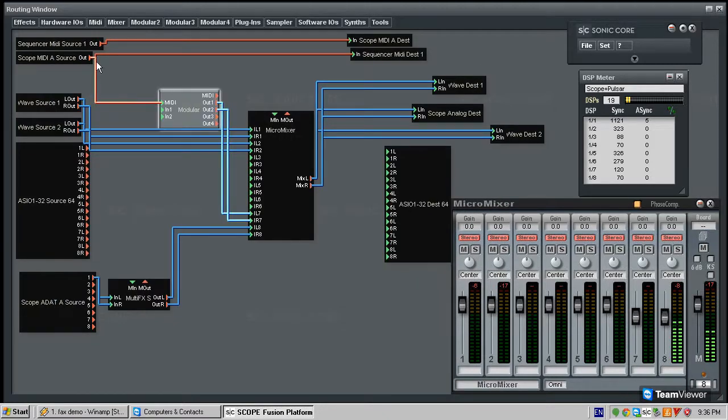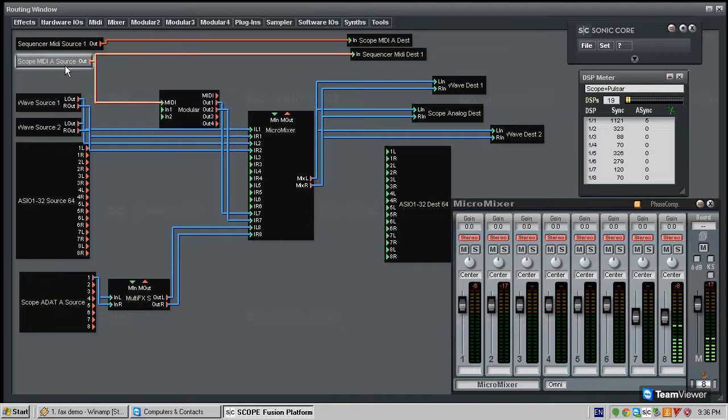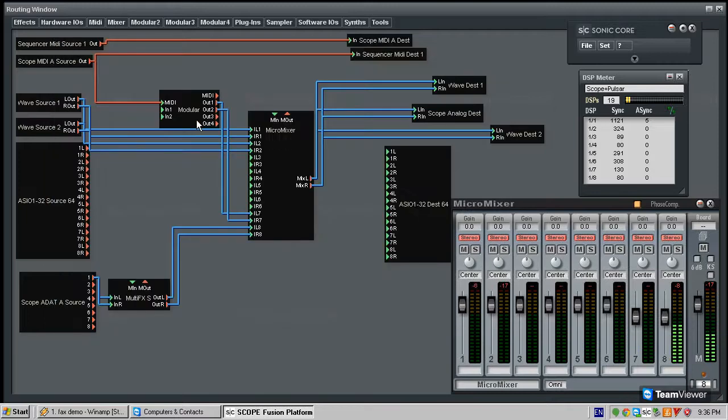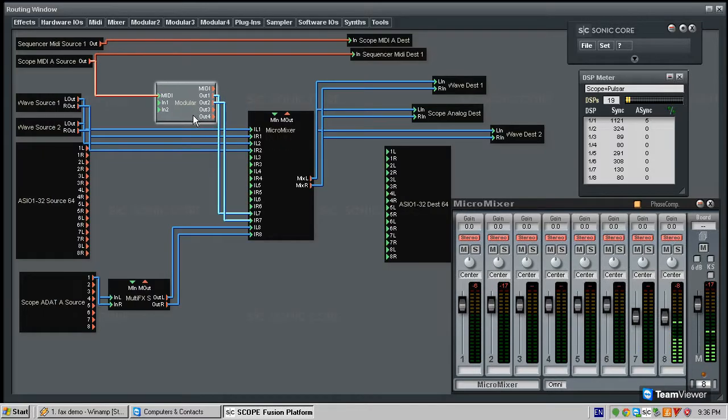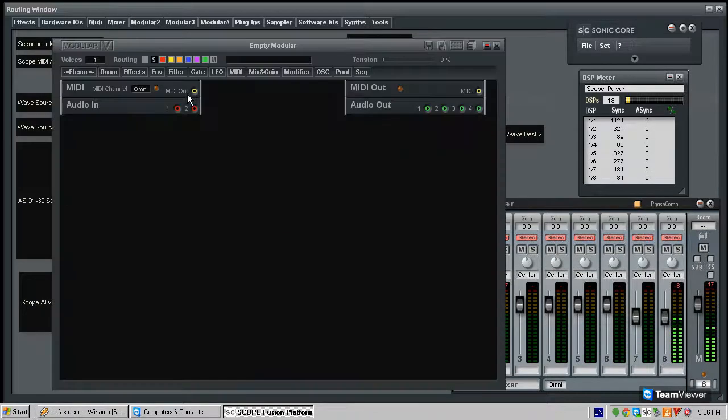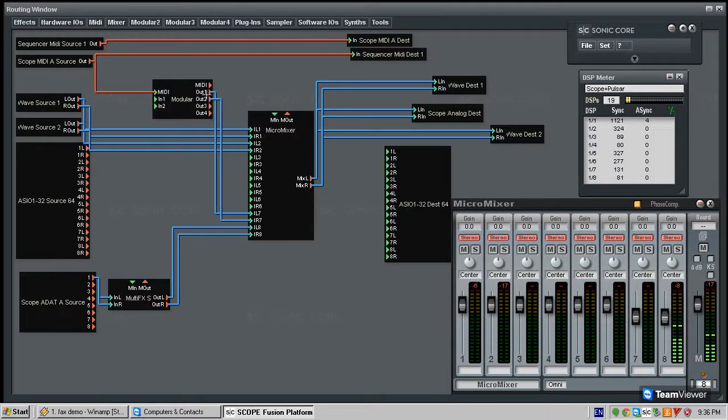Before we get into the patching and what we're going to build itself, everything that we're going to build is going to be built inside this box. And this box, the outputs of this box, the audio outputs one and two,